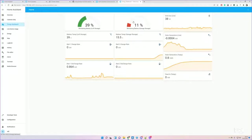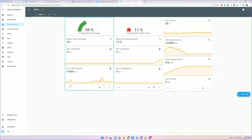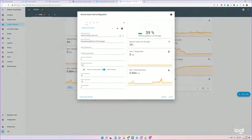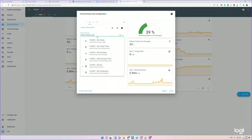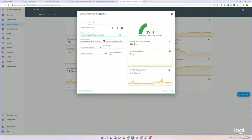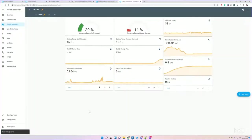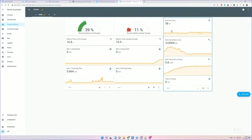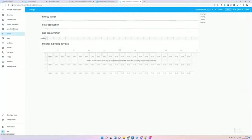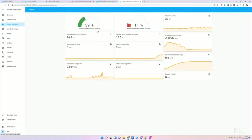Actually, this is incorrectly mapped, so I'll just quickly change that one. It's not the state of charge, it's the temperature. There we go, fix that. That's quite literally how easy it is.